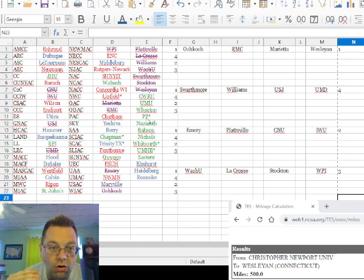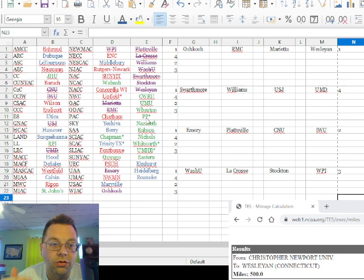In D3, we've got a lot of constraints, the major one being we have to minimize the number of flights. They changed this year for the men's tournament that the distance for a flight is 600 miles or more, so as long as teams are within 600 miles, they can bus, which means we can put them into a pod together.